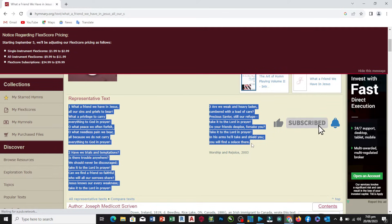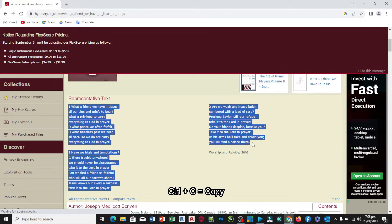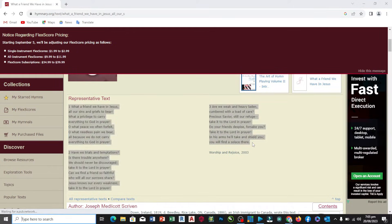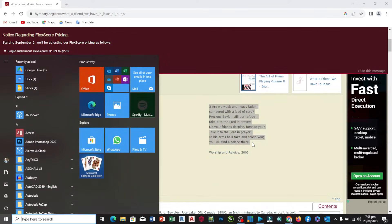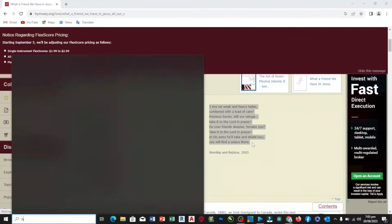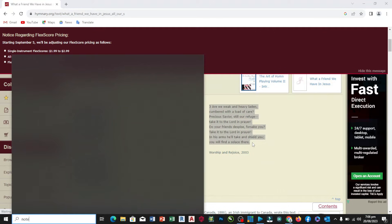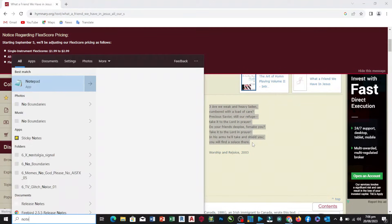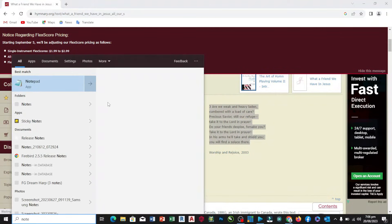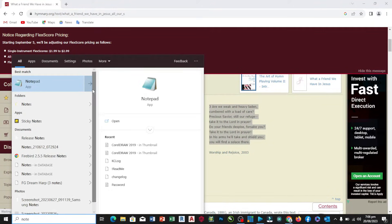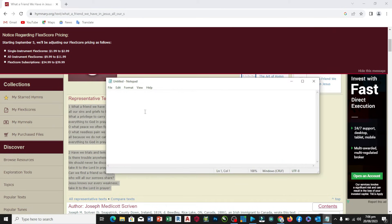We need to do Ctrl+C to copy, then we open our Windows tab and type and search for Notepad. Then we open this Notepad. Once we open it, then we paste it here.